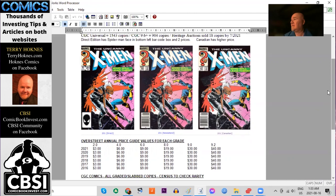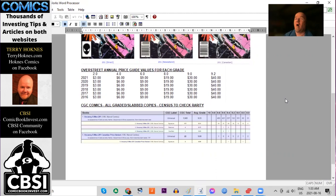Using the Overstreet annual price guide for the last few years, we can see that in all grades raw this book has been stalled for the last half decade.